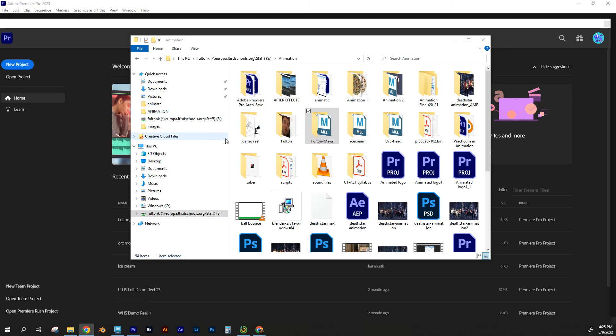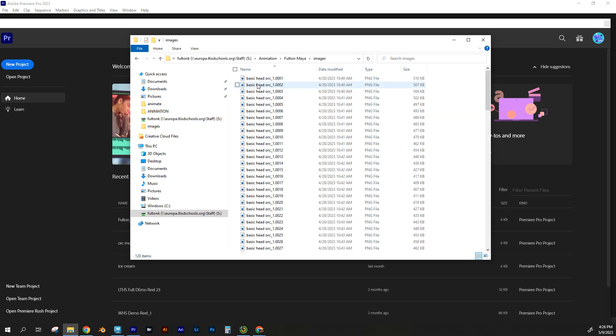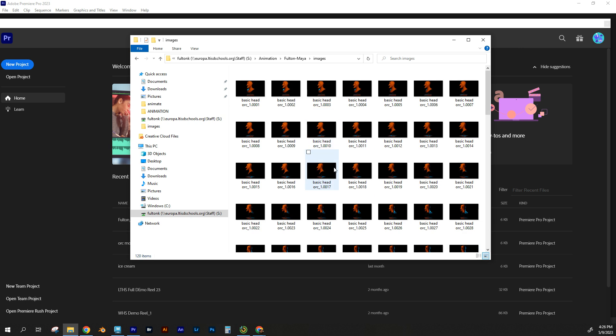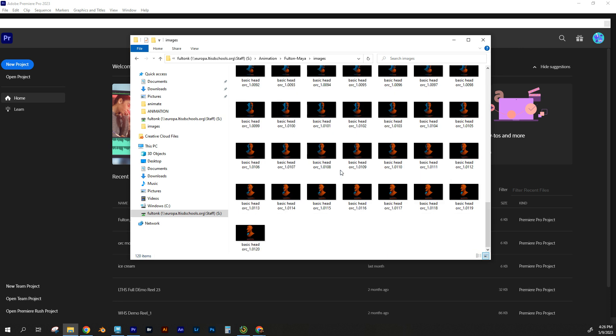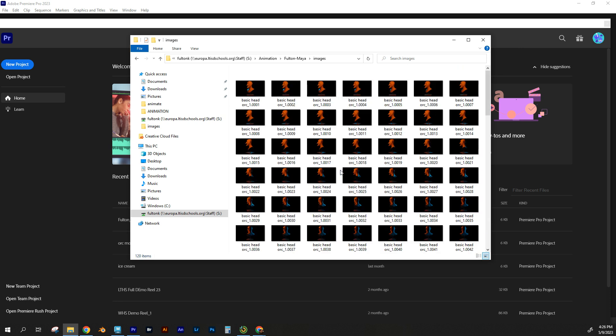All right, so my images have finished rendering, and I've located in my folder animation Fulton Maya, which is the project that I set up. I'm going to go to my images folder, and these are all the images that I had rendered from that scene, 120 of them.